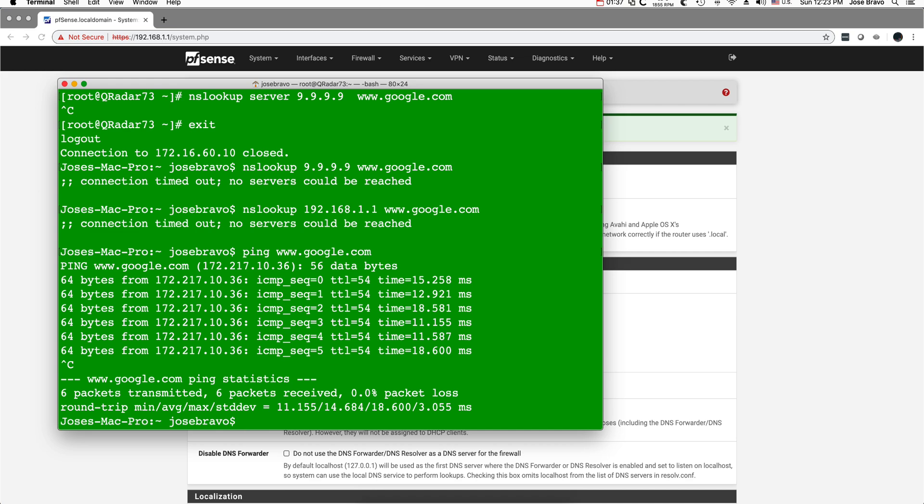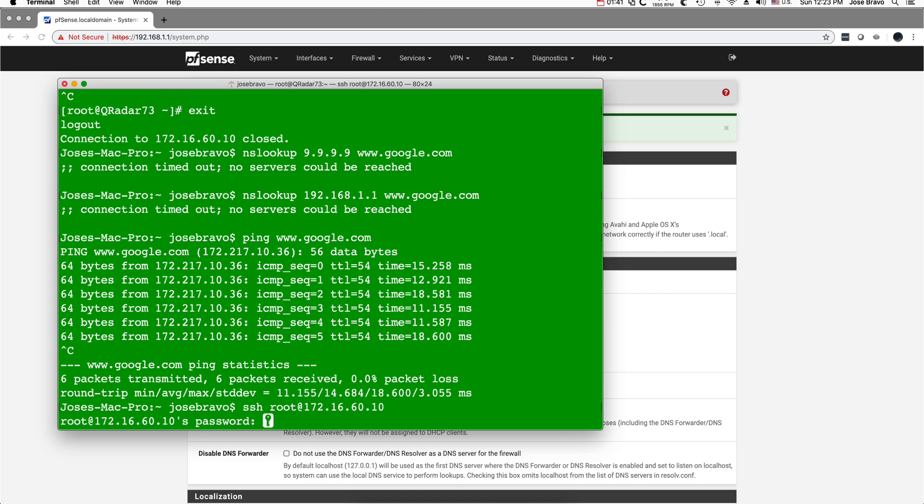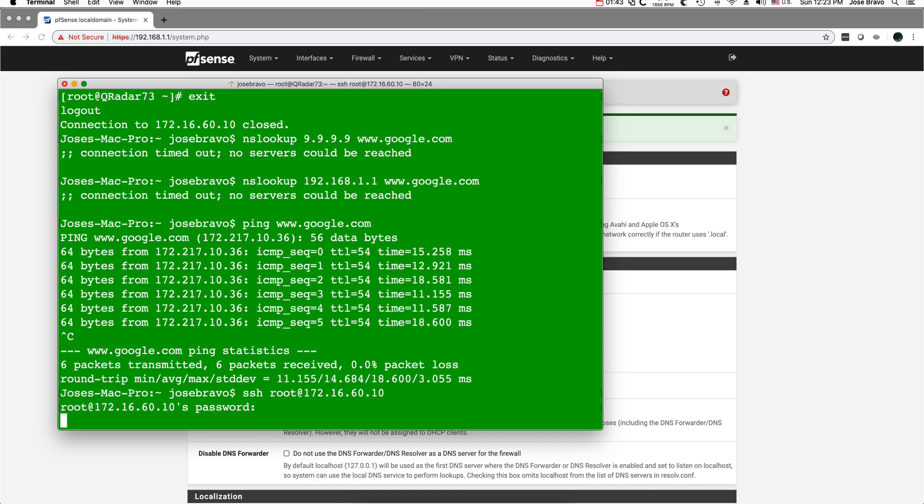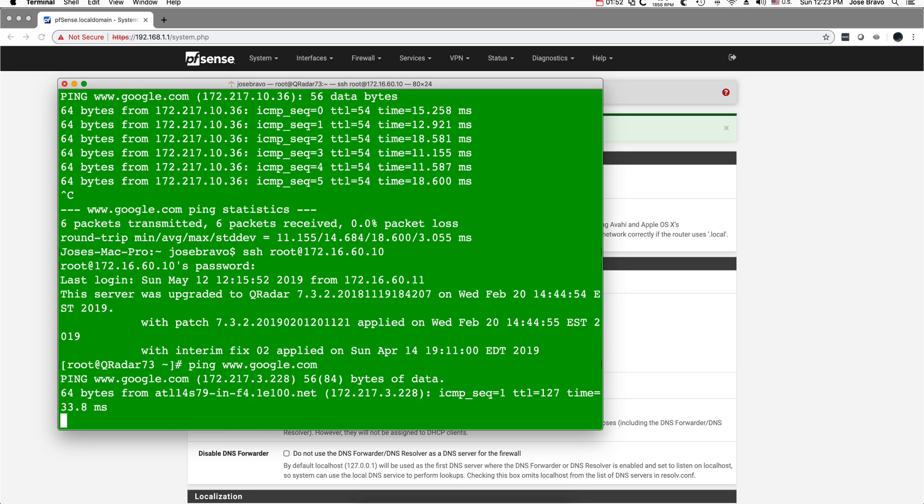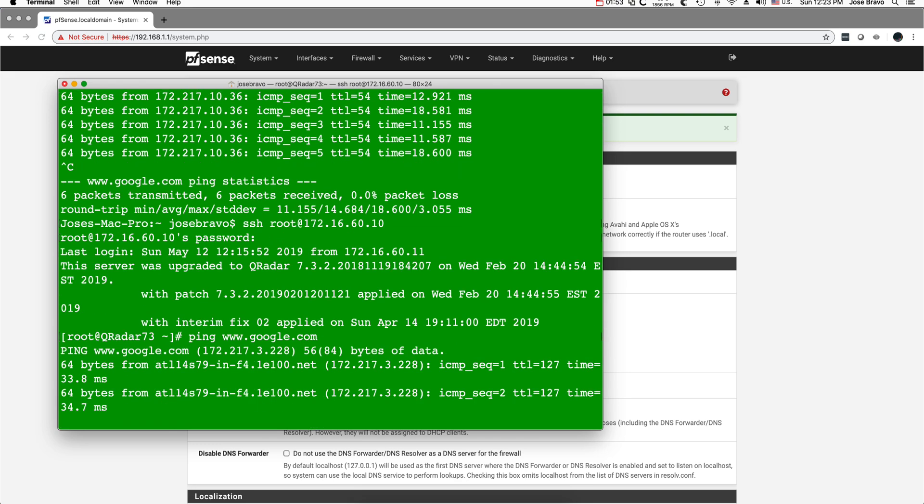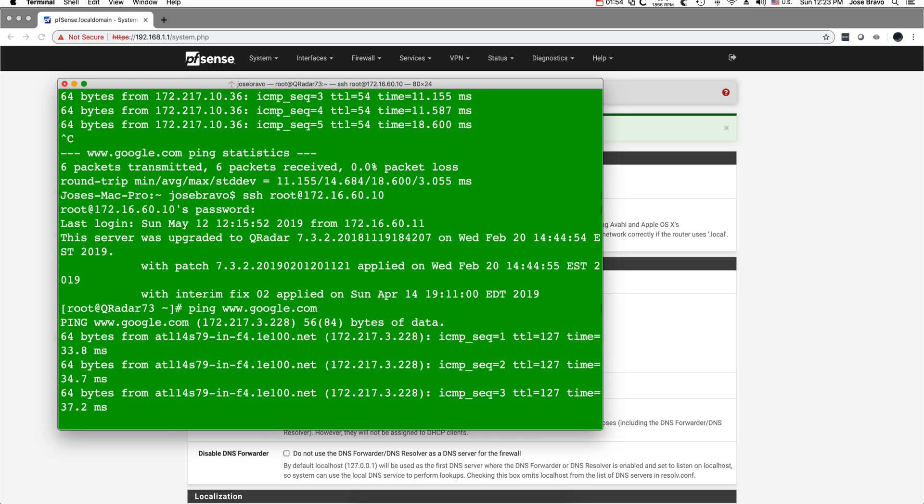If I go to the QRadar box and ping the same, we should still have our resolvers working perfectly fine.